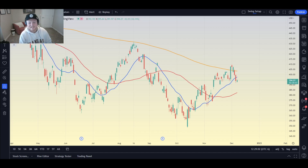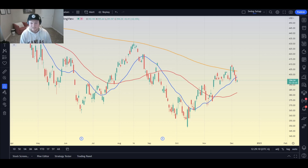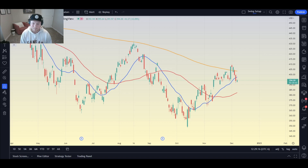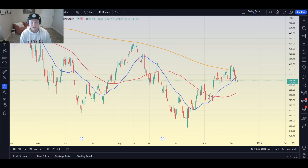Welcome guys to another video of Technicals with Teddy. I'm your host Thick Teddy and today we're talking about moving averages. Before we get into it, I want to say thank you all for watching, for clicking on them, for spending three minutes out of your day to learn something new. If you can drop a like, subscribe to the channel, and comment below a video you'd like to see me do, that would mean the world to me. Let's get into it.